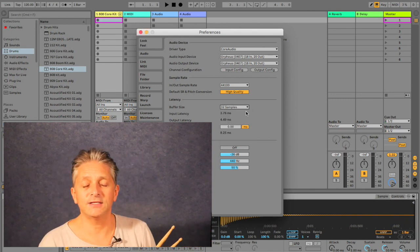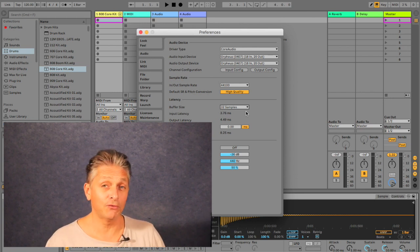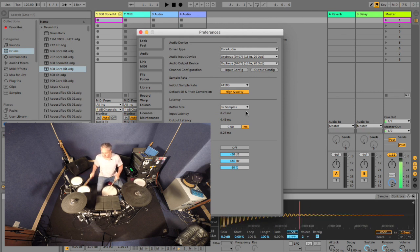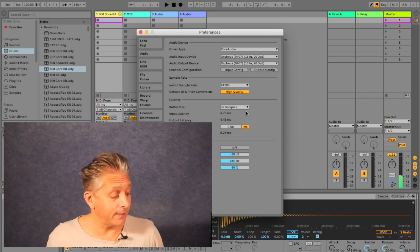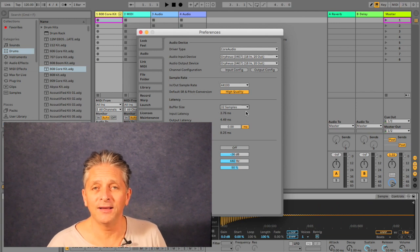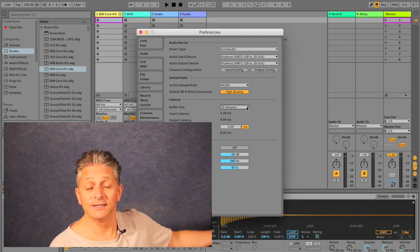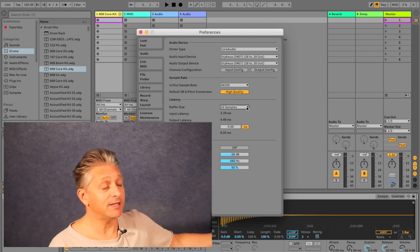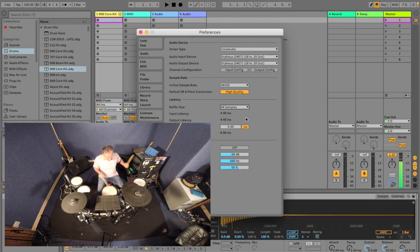32. 32 is good as well, but you're never going to be able to do a gig with a buffer size at 32 if you're running a big set within Ableton. You can hear it breaking up. There's absolutely no way that you can run a set at 32 samples. All I've got here is the 808 core kit running in Ableton — this is a fast machine — but no chance. So we're going to go back to 64 samples.